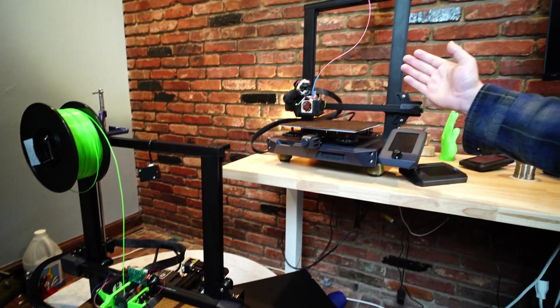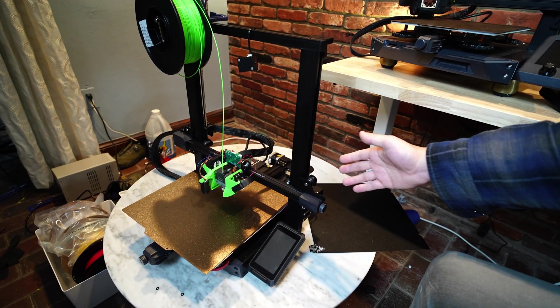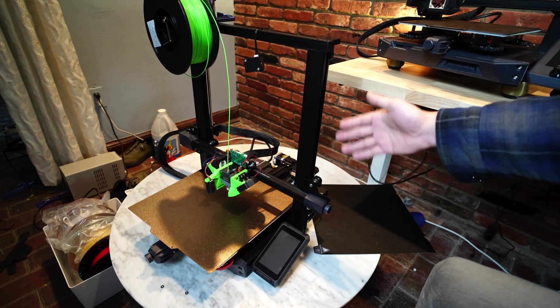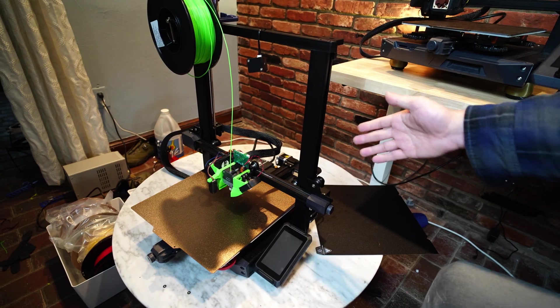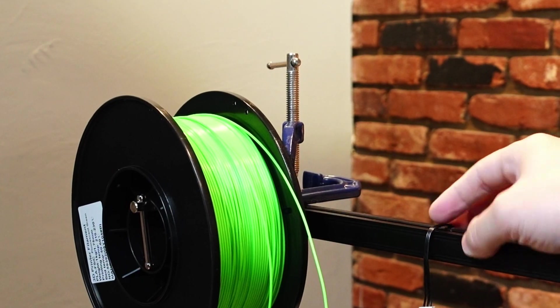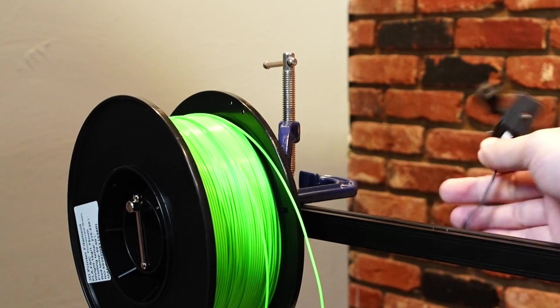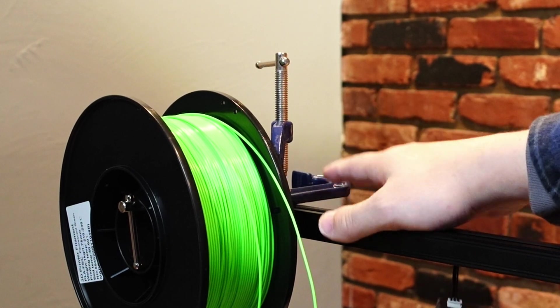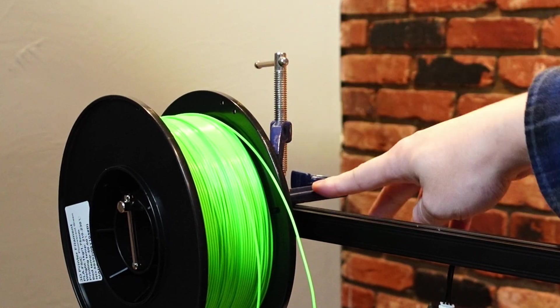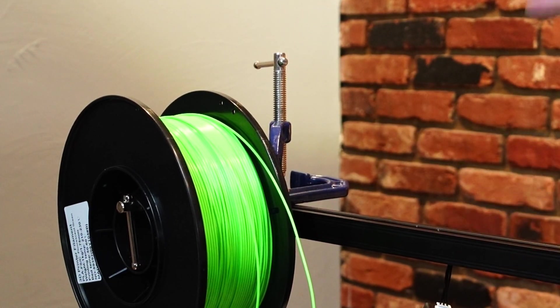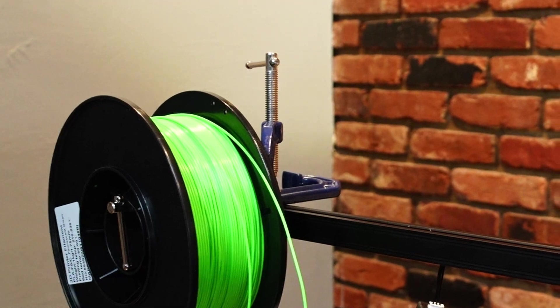So if you're looking for an Ender 3 S1 with slightly bigger build area, then the Ender 3 S1 Plus would definitely be a good choice for you. I broke my original filament spool holder, so that's why this is missing it, and instead I'm using a couple of C-clamps, which works.